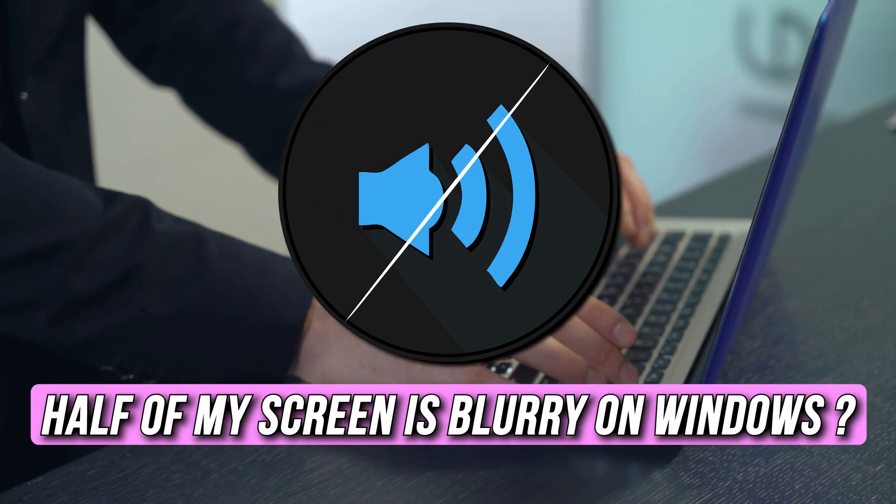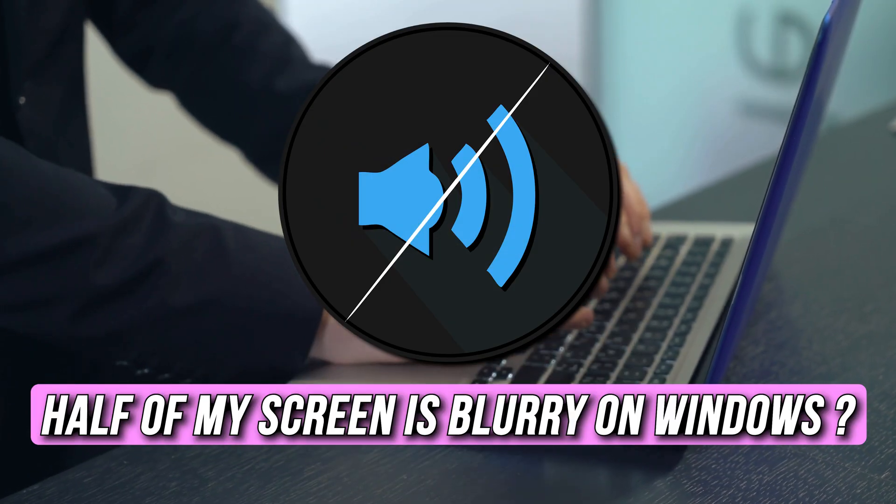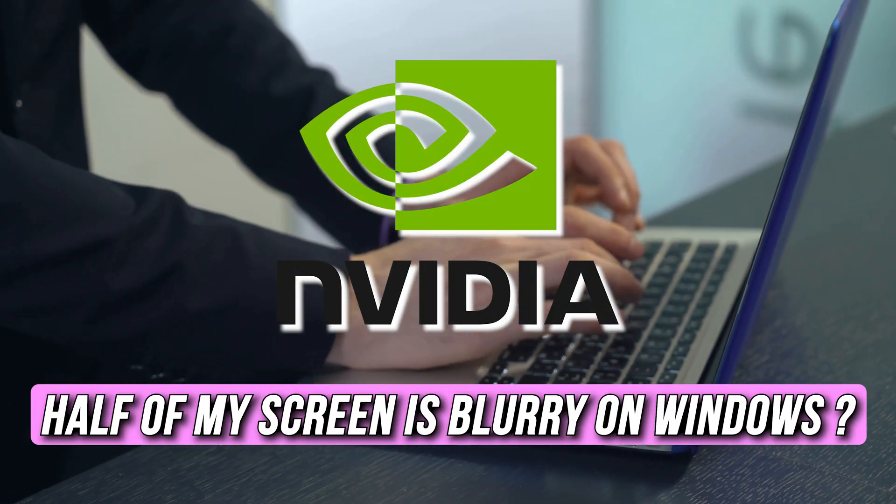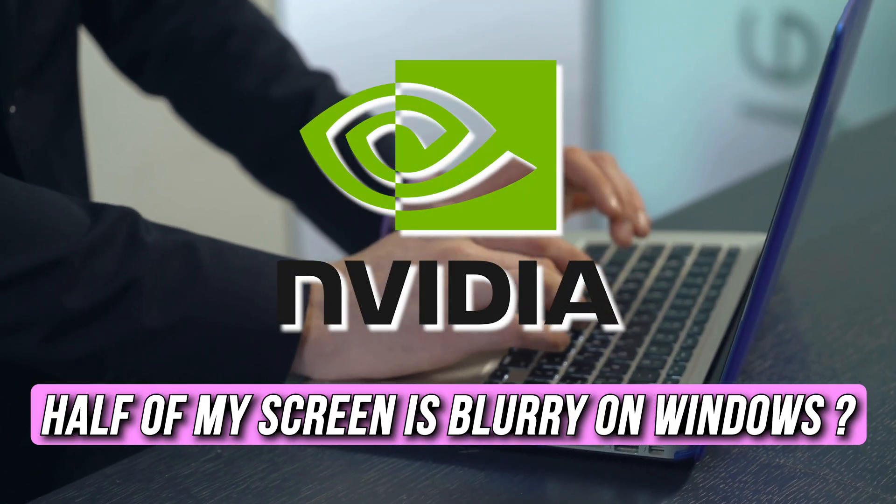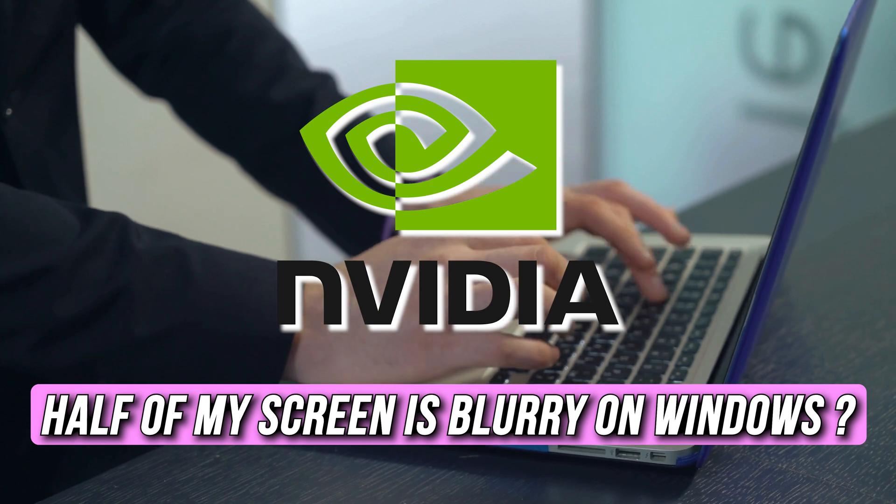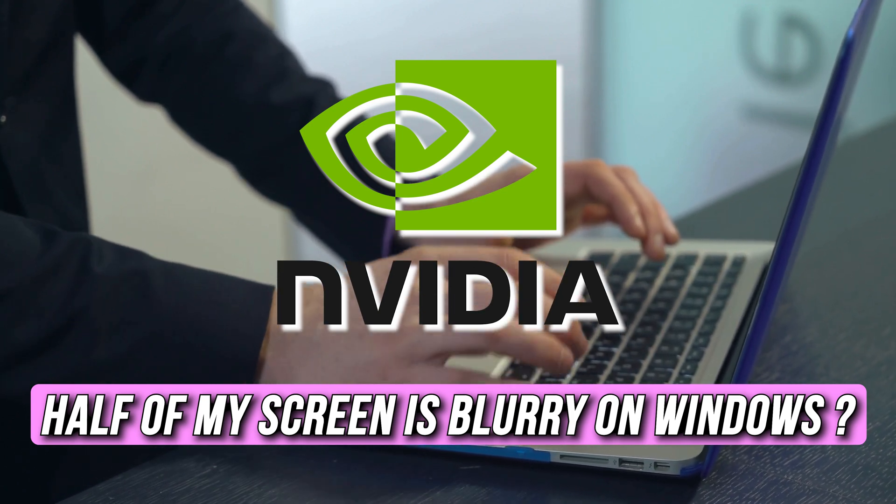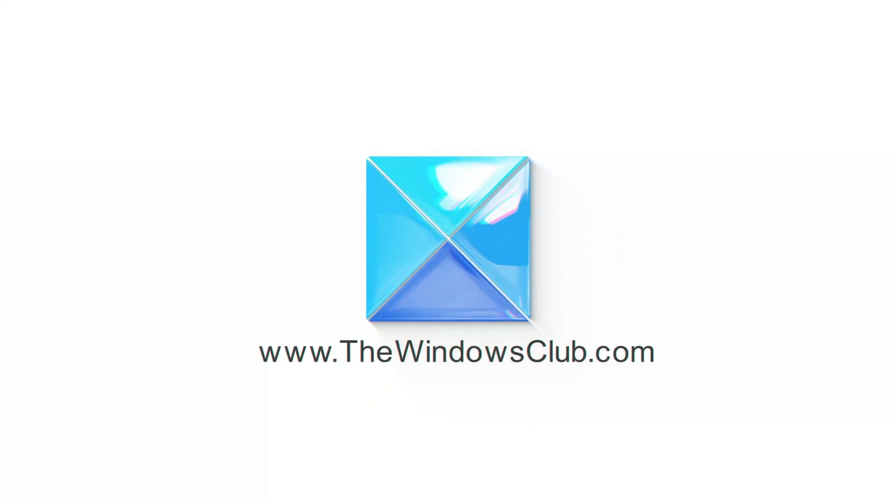Are you getting no sound after installing or updating NVIDIA drivers? You're at the right place. Here's how to fix the issue. Let's get started. This is the Windows Club.